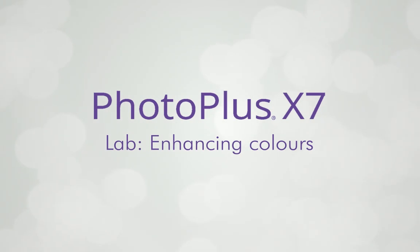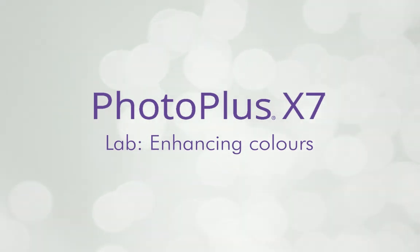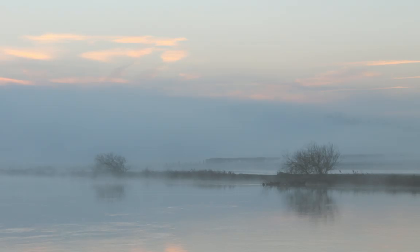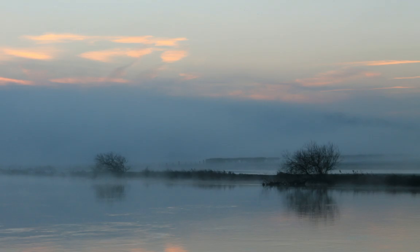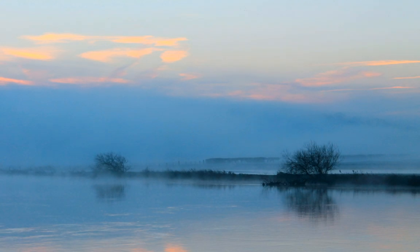Today, I'll show you how to boost colors in an image by applying adjustments in LAB mode. This is great for making the most of photos that you thought would look great, but unfortunately didn't measure up when you put them on the computer.